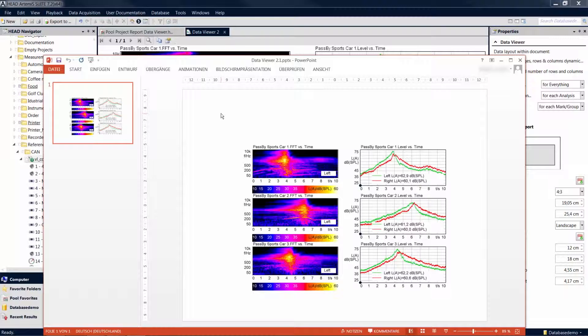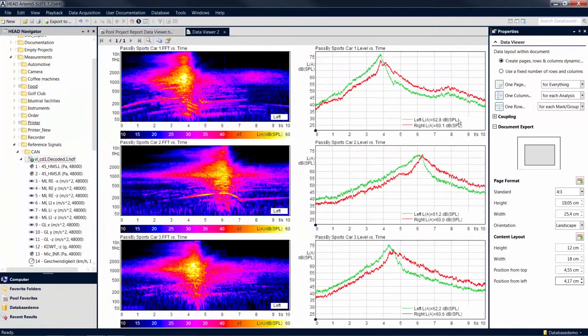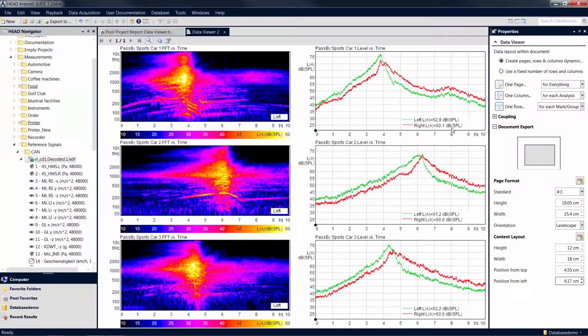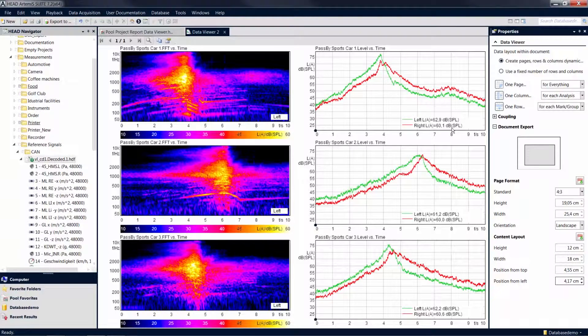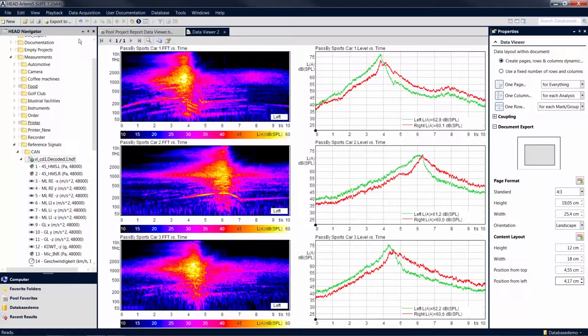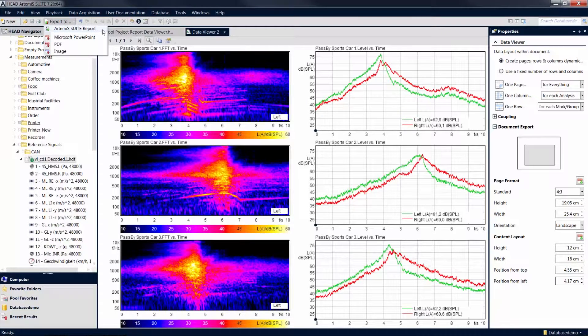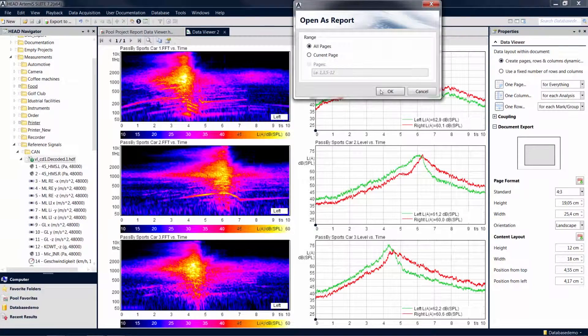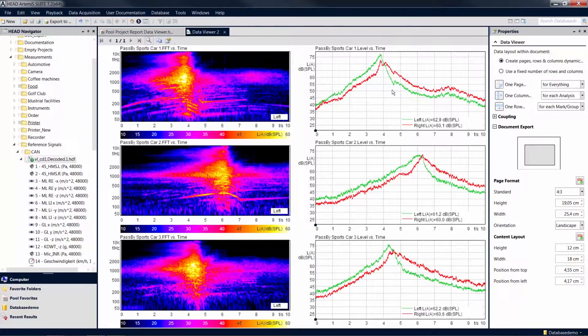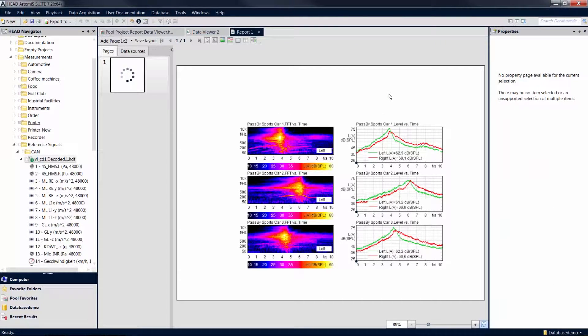An even more flexible way to prepare your results for a presentation is the report. Go to Export To again, but this time select the option Artemis Suite Report. Now a report is opened with the content from your data viewer according to its document export settings.